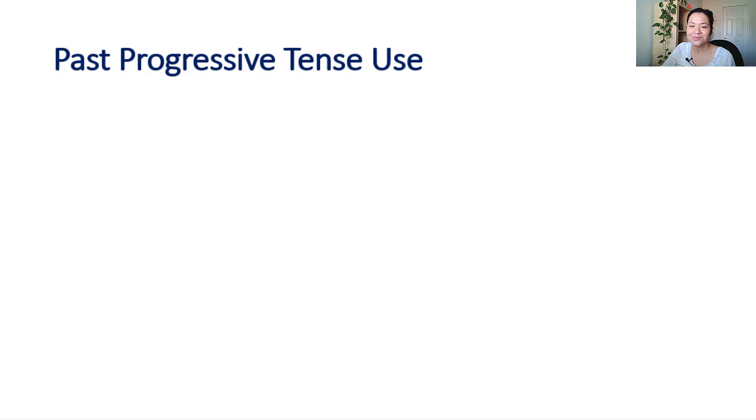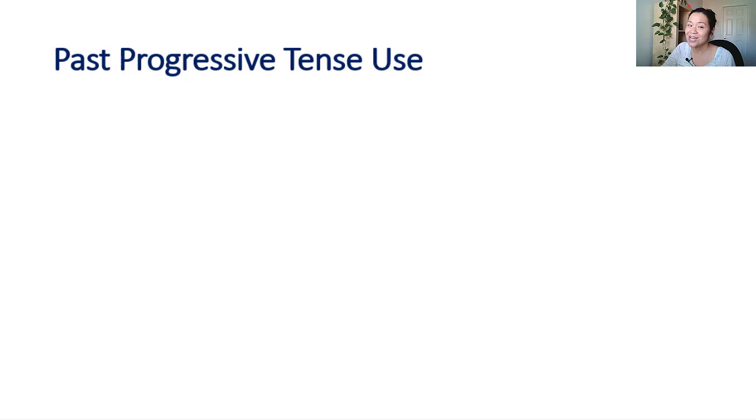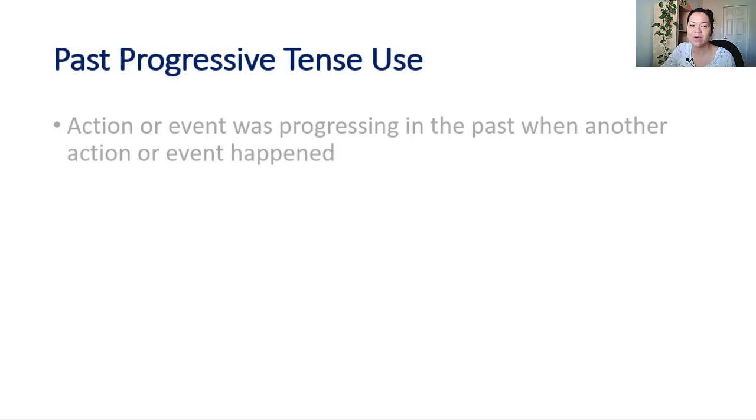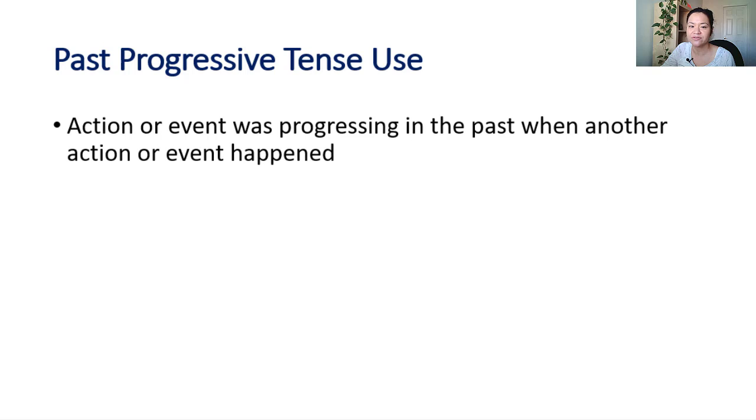You will use simple past and present perfect most of the time for describing actions that happened in the past. However, sometimes, when actions or events overlap, you'll need to use past progressive or past continuous tense.